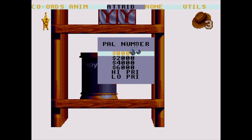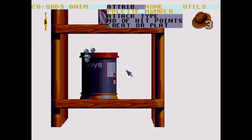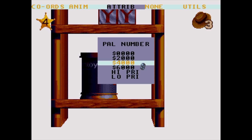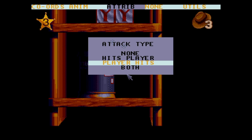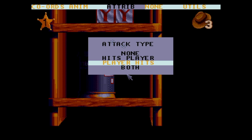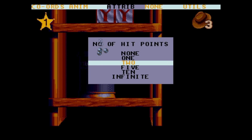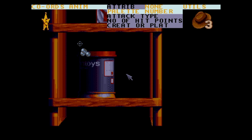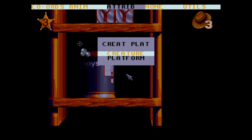Let's move on to the Atrib menu and look at palette number — this lets you pick which palette to draw your creature with from the 4 available. The high priority and low priority options are used for whether you want the creature to go in front of or behind certain background objects. Attack type specifies if the creature can damage the player, the player damages the creature, they damage each other, or no damage to anyone — a character like Ham won't hurt Woody but collision may trigger coins. Number of hit points specifies how many hits before the character dies, from none up to infinite. Finally, Crete Plat tells the game whether a creature should be treated as a platform the player can stand on, since moving platforms are basically just creatures that don't hurt you.